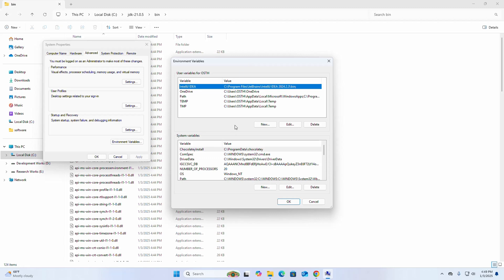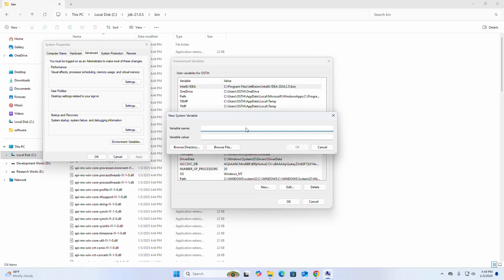I am going to install Java for all users of this system. Click on New to create a new variable. I am going to name it JAVA_HOME and here enter the variable value.